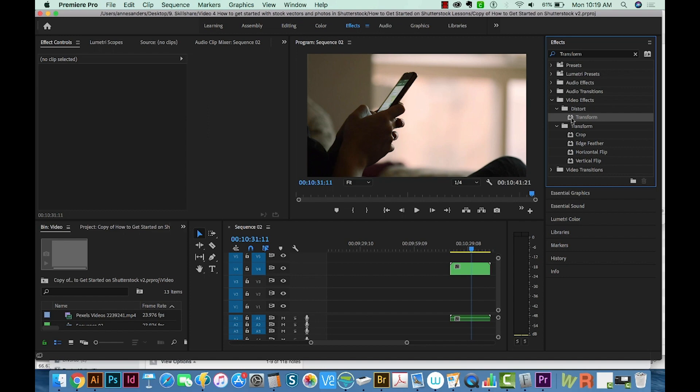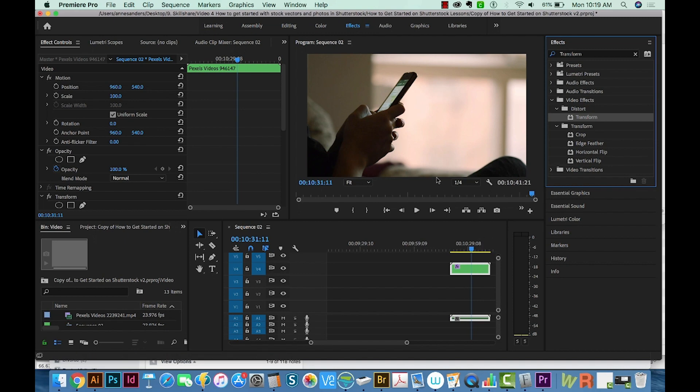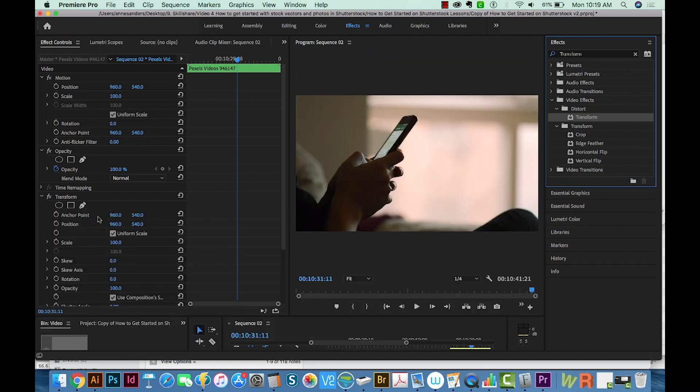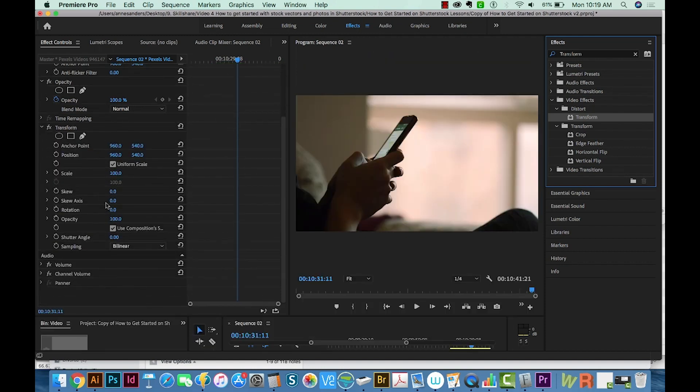And I'll just take this little Transform icon and drag it right onto my clip. And when I do that, nothing will change in the clip itself. But we can come over here now and see all the different options that have shown up.